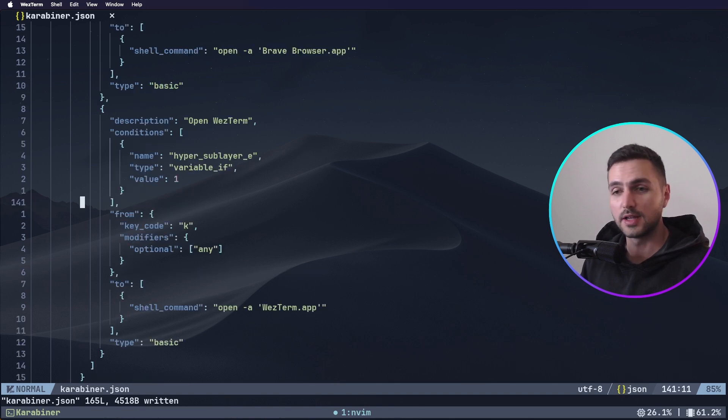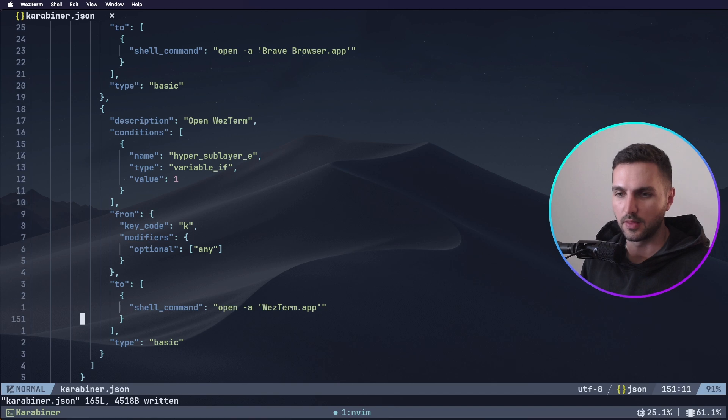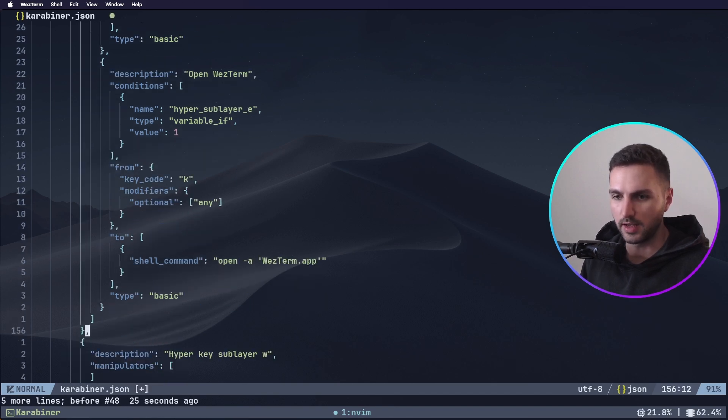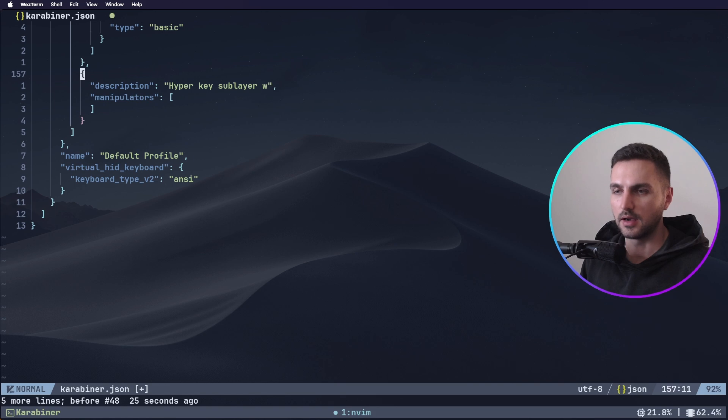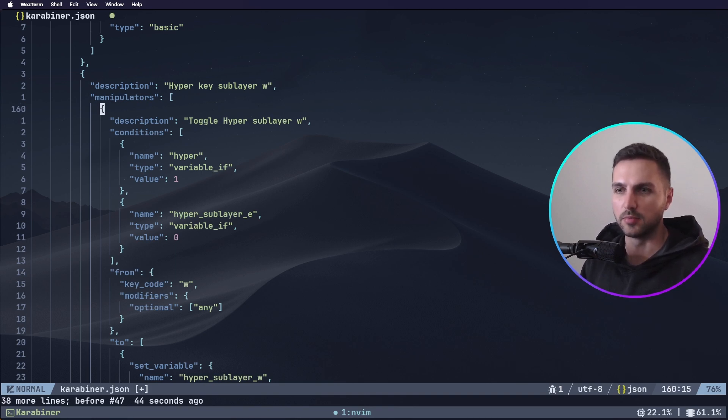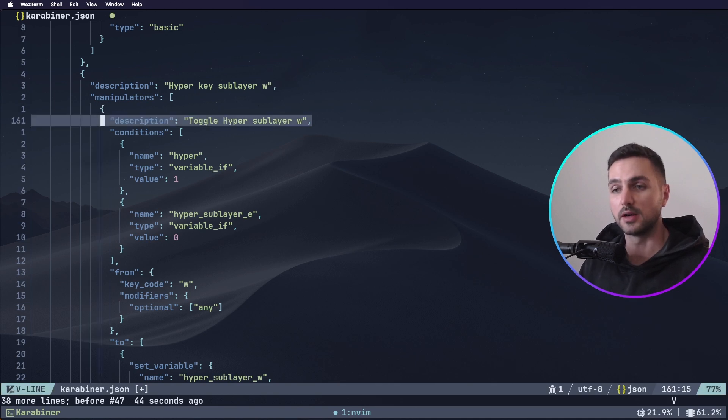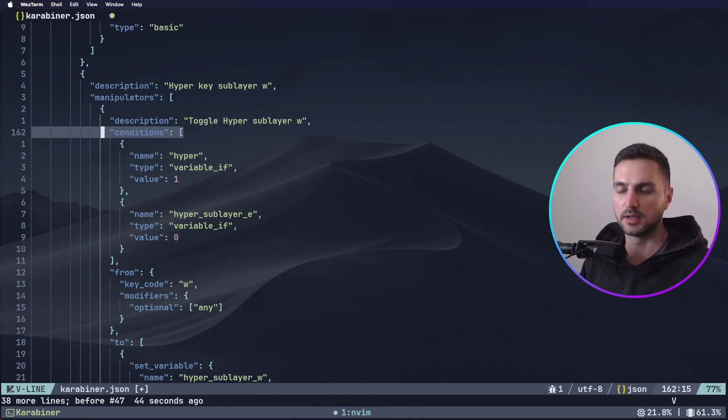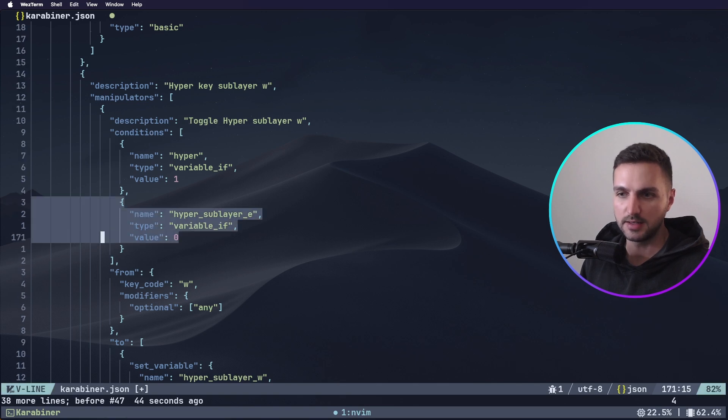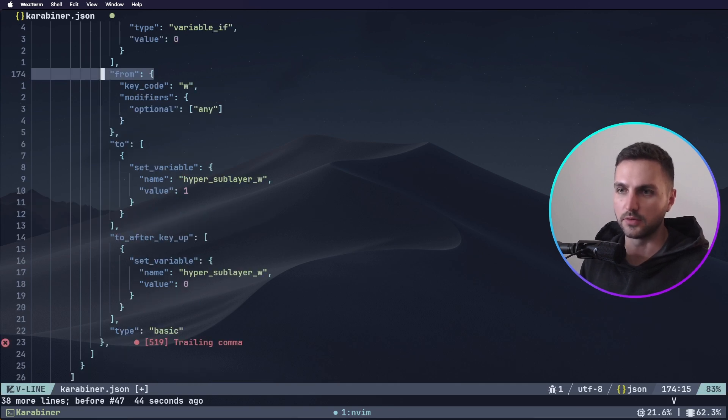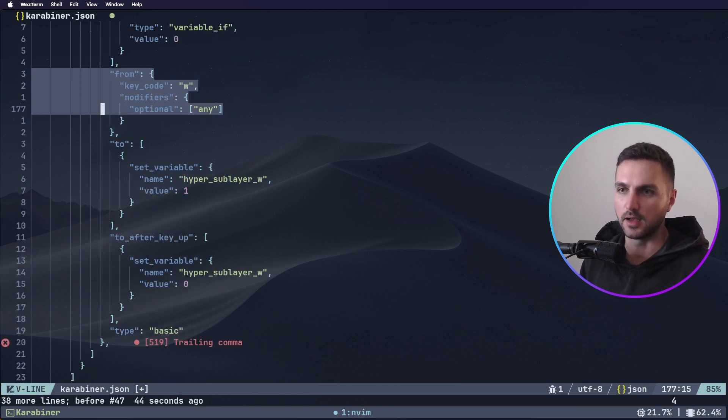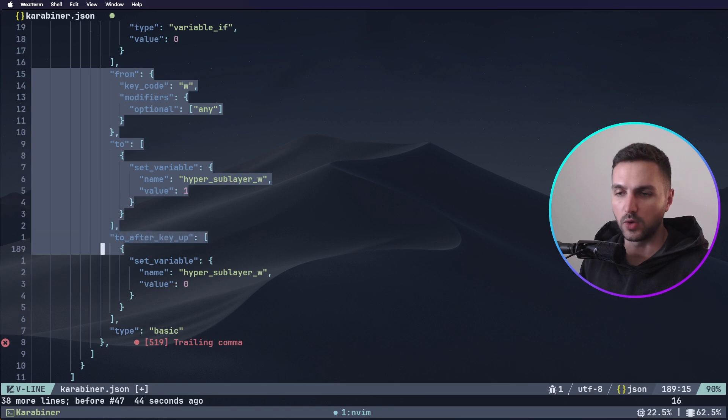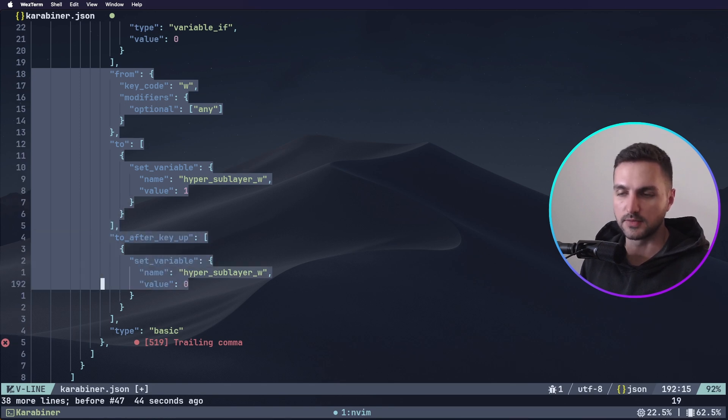Now let's add the window management layer. Again, right under the exposé layer we want to add a hyperkey sublayer W. We have manipulators here and here we want to add the manipulator first to trigger the hyper sublayer W variable. The conditions for this are of course that the hyperkey is activated which is tab and then the hyper sublayer E variable which is the other layer needs to have the value 0. Then we have here the from key and it's of course the W key and we want to map it to the variable hyper sublayer W which will take the value of 1 once it's pressed and when we release it, it will set this variable back to the value of 0.